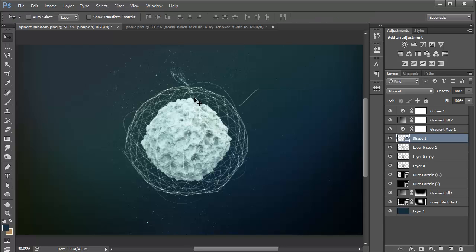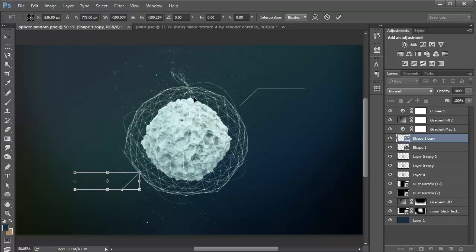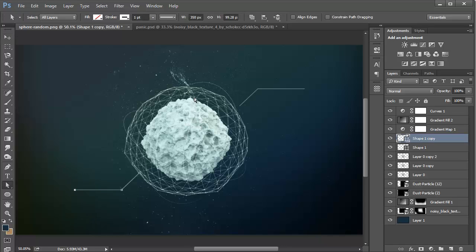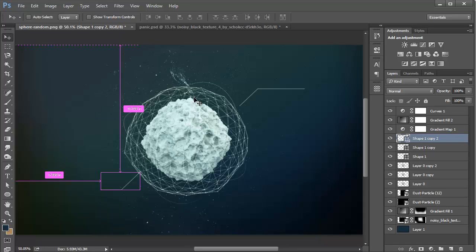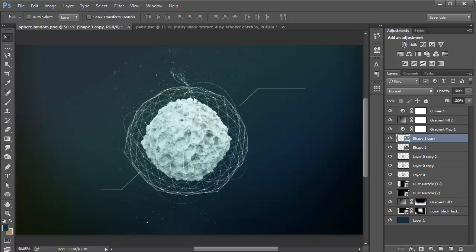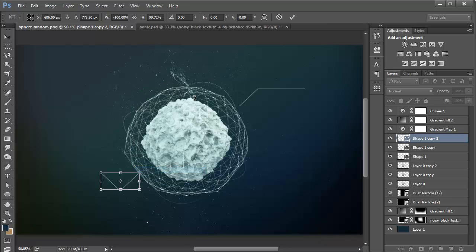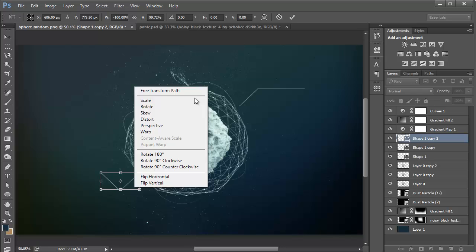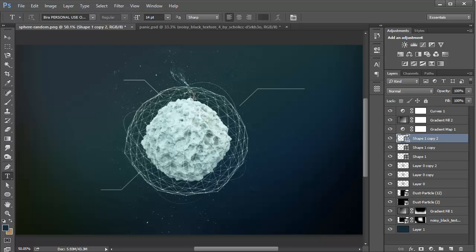That's looking pretty good. Duplicate it with Ctrl+T and flip it — thank god — flip it horizontally and rotate it 180 degrees, or you can just flip it vertically like a normal person. Yeah, that's looking pretty good.